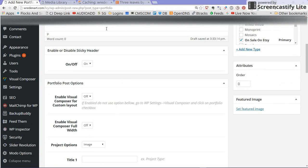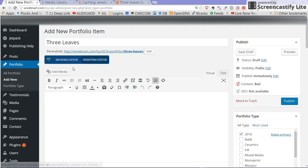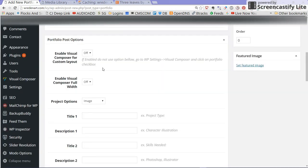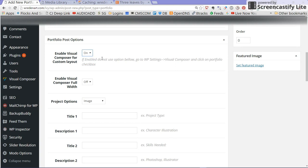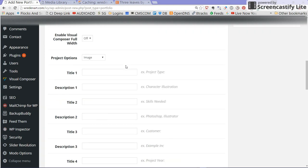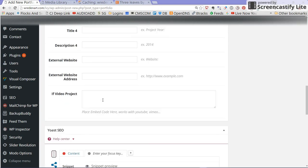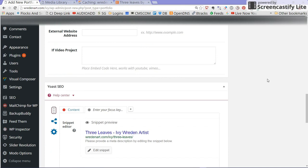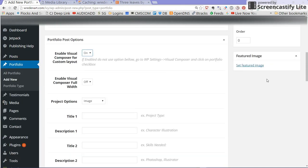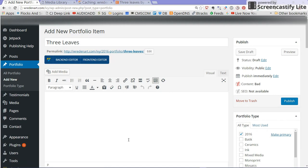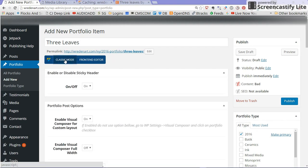Then we're going to scroll down a little bit without putting anything in here and we're going to enable visual composer. Enable visual composer for custom layout here on and we're going to ignore all these. In this case because I created a custom template we're going to use a custom template.